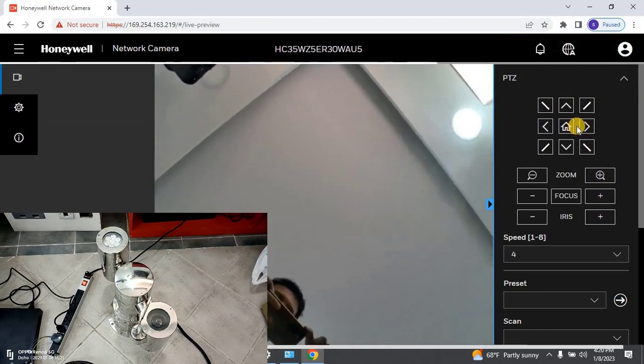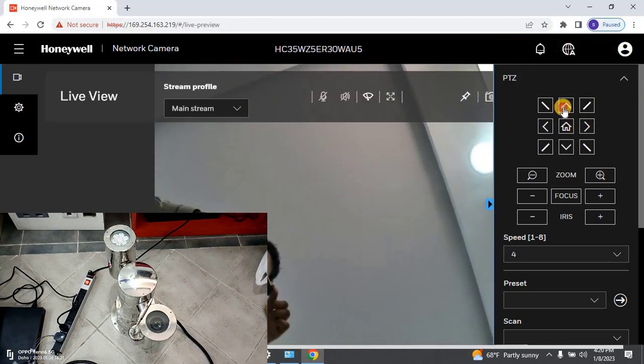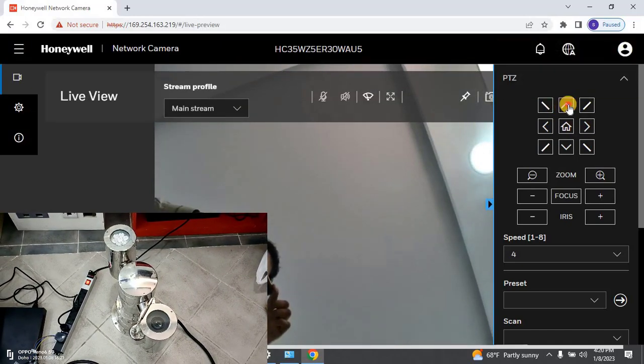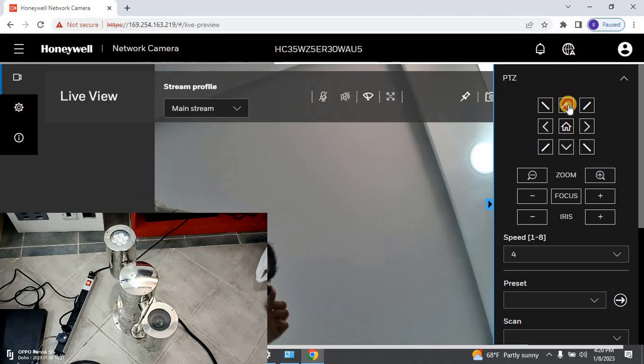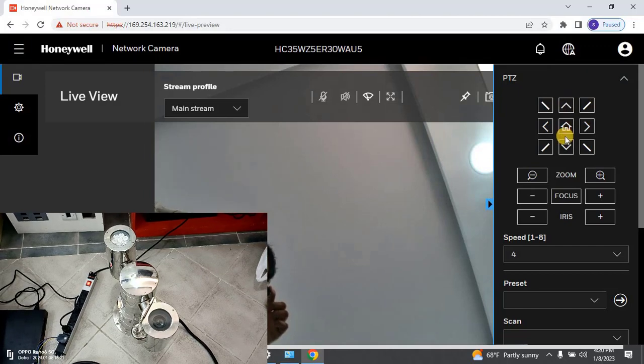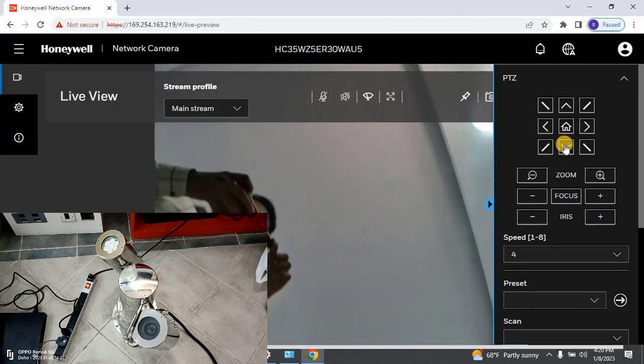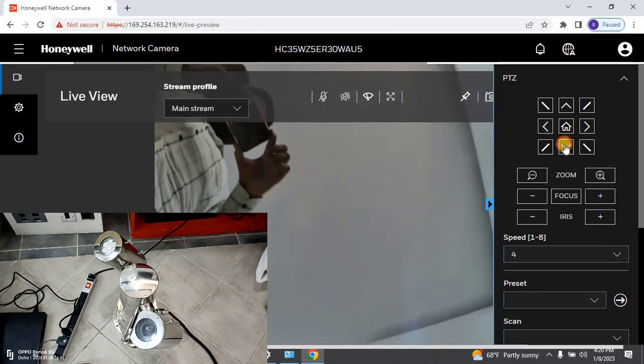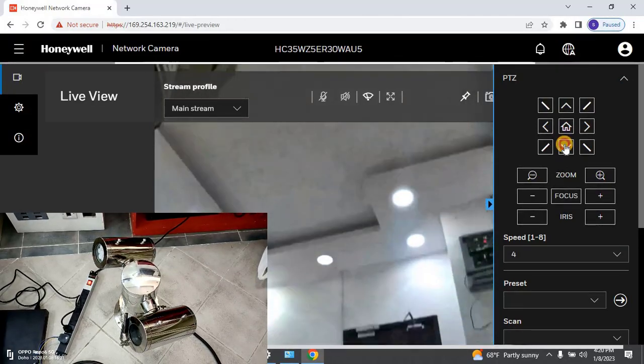I hope you understand how to configure the new explosion-proof PTZ camera from Honeywell. In the next video, we will see how to add this explosion-proof camera into Honeywell NVR and VMS.